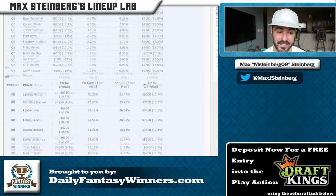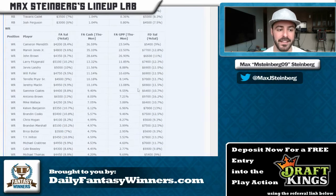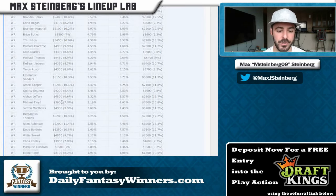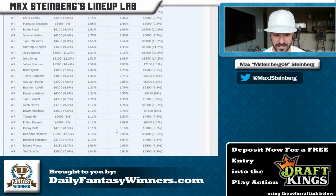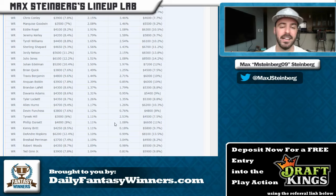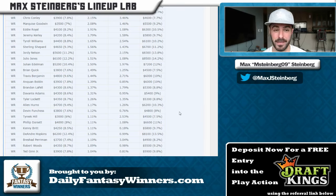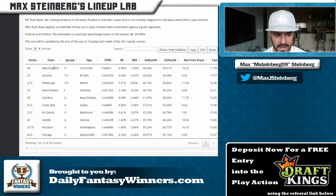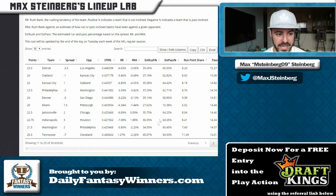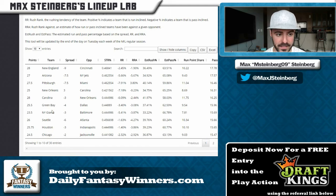Odell Beckham Jr. isn't even listed on Fantasy Aces, which suggests he got less than one percent ownership. I think this stack is being really overlooked. The Giants are at home against Baltimore, and looking at our sportsbook projection tool, New York ranks seventh in pass share at 15.69% — that's quite a bit, and a good matchup from Vegas's perspective.